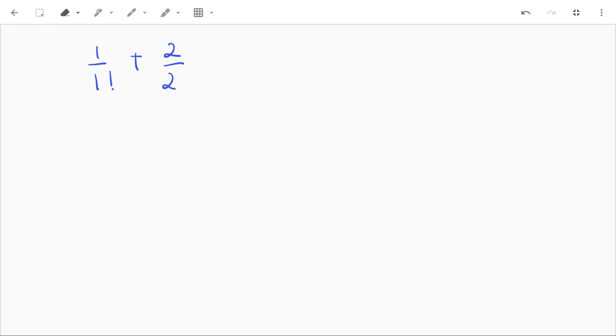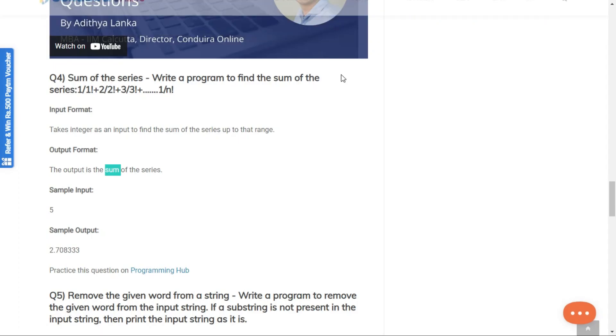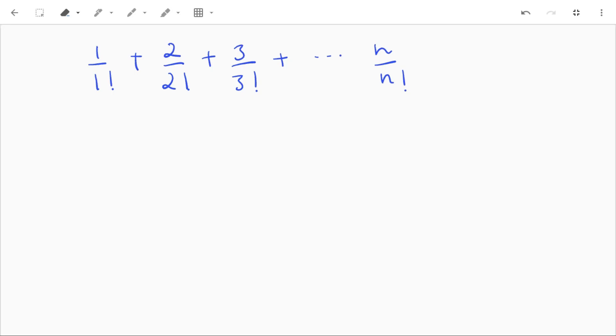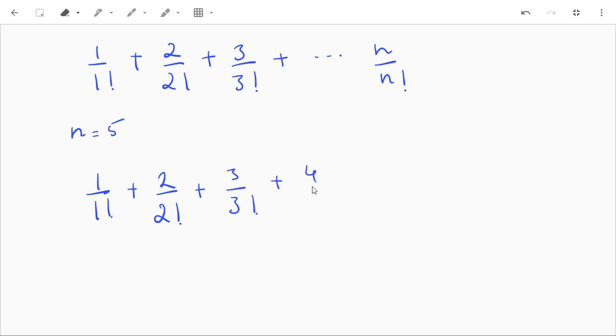So what is the series? Let's see. We have 1 upon 1 factorial plus 2 upon 2 factorial plus 3 upon 3 factorial plus up to n upon n factorial. So if our n is 5, we have to find 1 by 1 factorial plus 2 by 2 factorial plus 3 by 3 factorial plus 4 by 4 factorial plus 5 by 5 factorial.